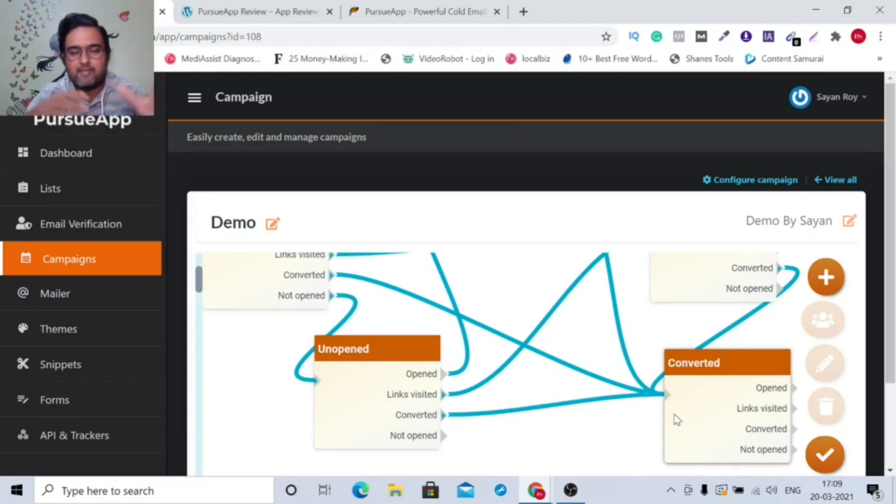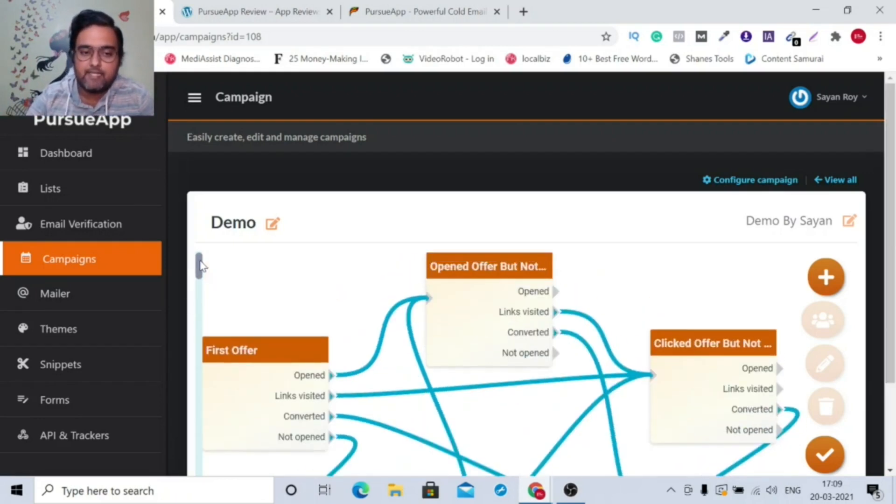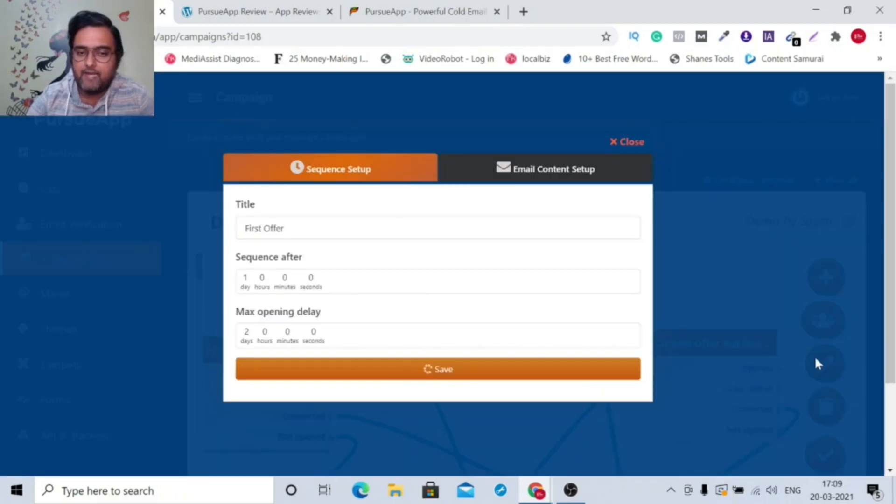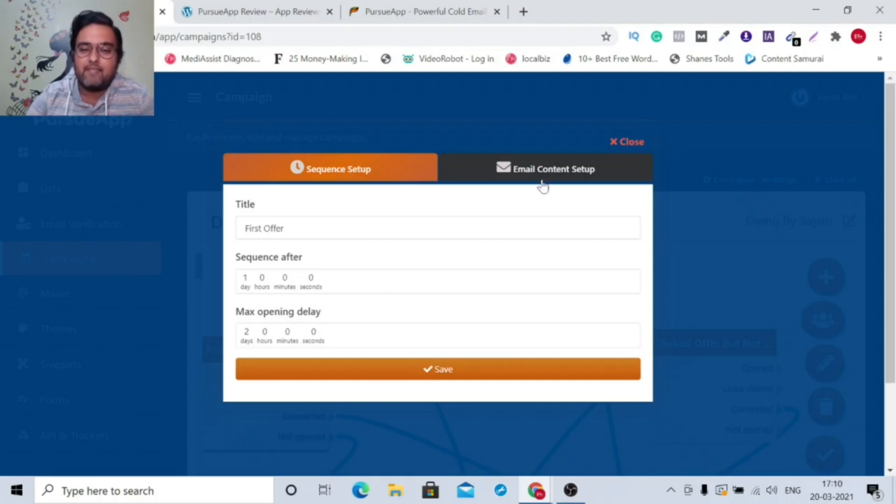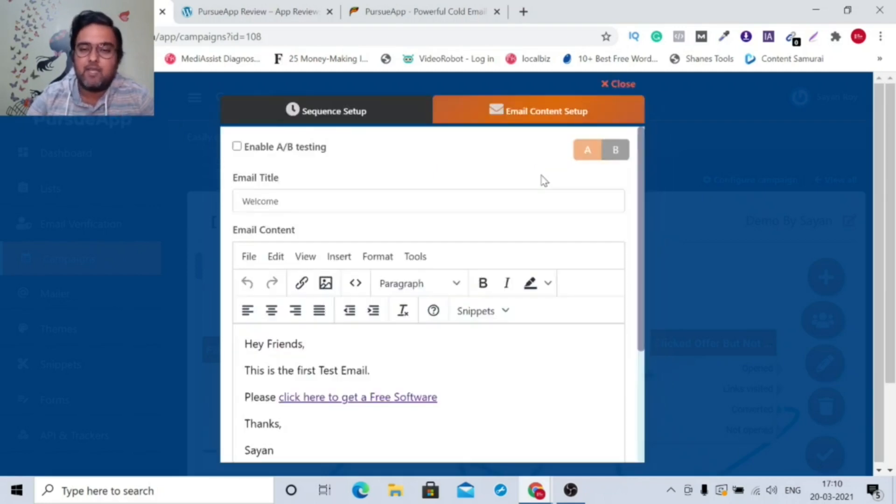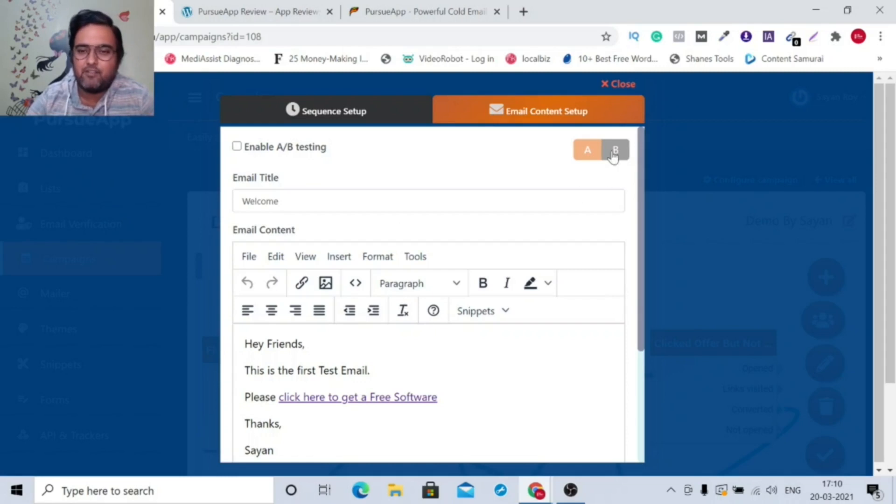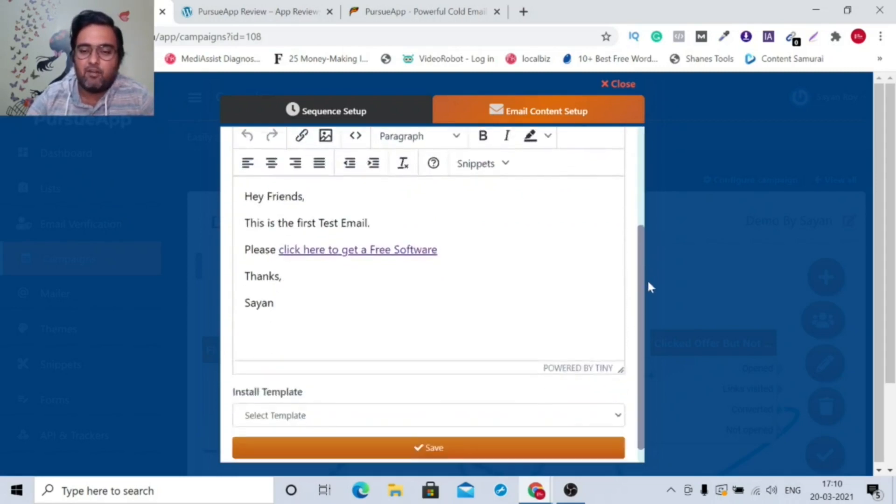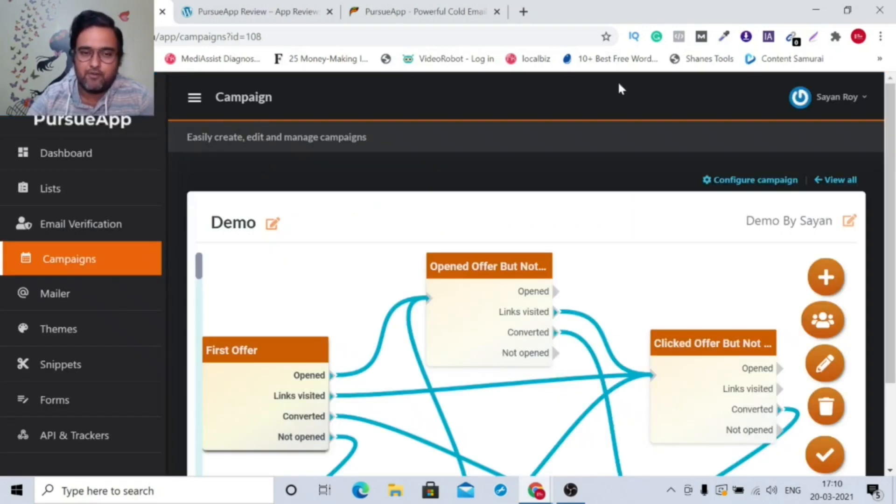If you want to check what emails you are sending at each step, you can just go for this and then you can click on the edit button from there. You can set up the sequence, that is when they are going to receive your email and what is the maximum opening delay. If they don't open it for two days, then it would consider it as unopened. And then you can also set up the email, whatever you want to write. You can write it over here. Say for example, hey friends, this is the first test email, please click here to get a free software. Thanks Ryan. So that's how easy it is. You can also go for A/B testing over here. You can also go ahead and import your templates as well.